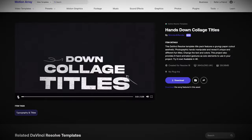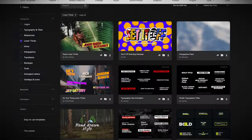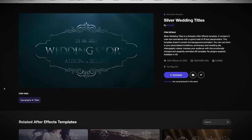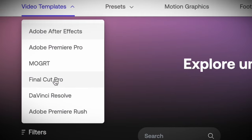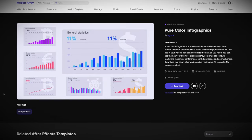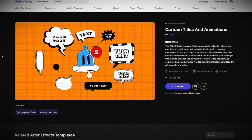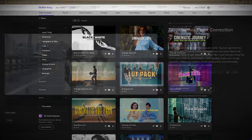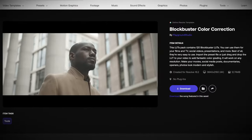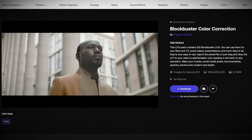Personally, I don't edit with templates often — it's just not my style. But Motion Array has thousands of different titles, lower thirds, and intros that can be used across all of Adobe's products, Final Cut Pro, and DaVinci Resolve. To me, the most exciting things here are their customizable infographics and animated stickers that are perfect for explainer videos, as well as the hundreds of LUTs available for easy color grading no matter what editing software you use.